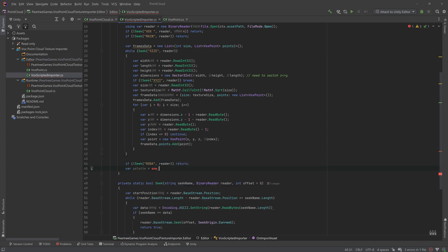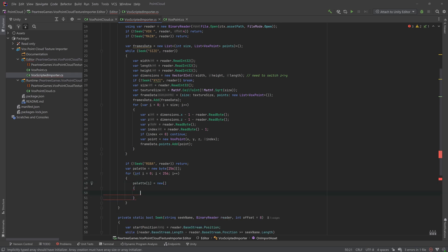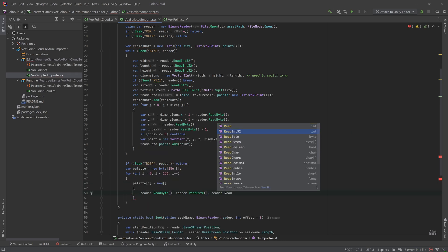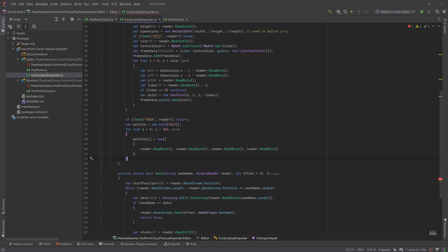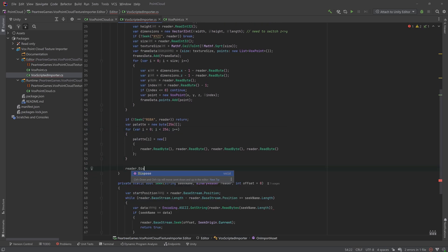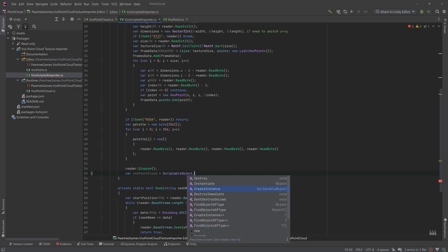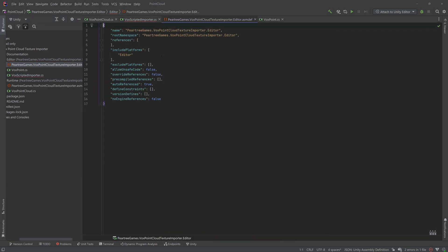Once we've got all our points and color indexes, we'll grab all of the colors from the palette. Now, we can create our scriptable object and fill out the frame data by generating textures for our positions and colors.